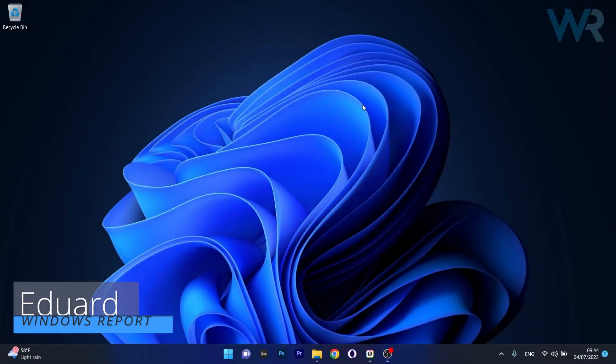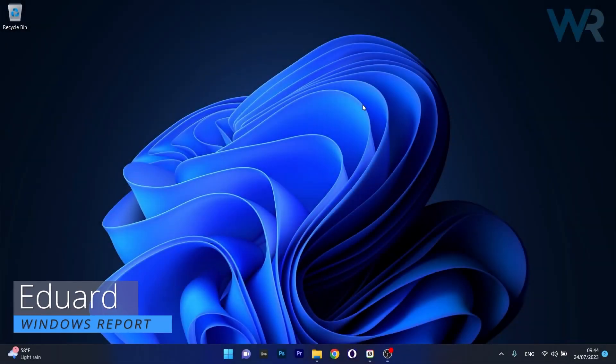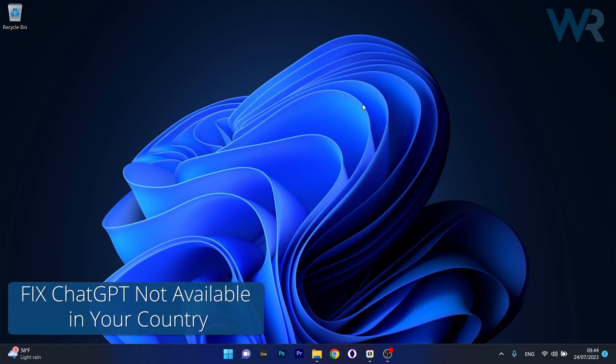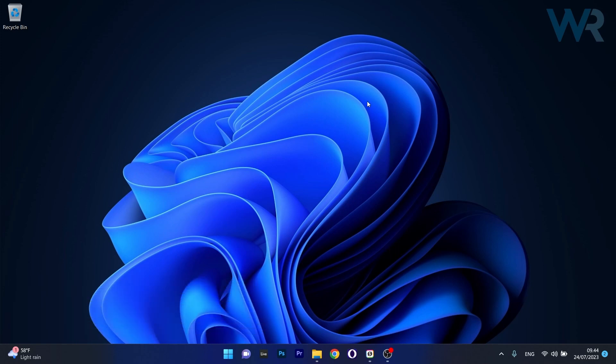Hey everyone, Edward here at Windows Report. In this video I will show you what to do if you're getting the message ChatGPT is not available in your country and how to bypass it in no time.